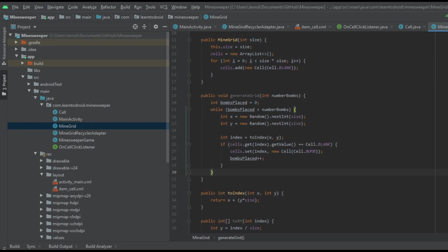We have an integer that counts the number of bombs placed in the grid, then we start a while loop checking that the number of bombs placed is less than the total number of bombs we need to place. We calculate a random coordinate in the x and y direction using the random nextInt method, passing the size as the maximum value — in a 10 by 10 grid that's a random integer between 0 and 9. We obtain the index using the x and y coordinates via our toIndex helper method, look up the cell at that index, and check that it's a blank value. If it is blank, we override that cell with a bomb, add one to the bombs placed count, and continue until all bombs have been placed.